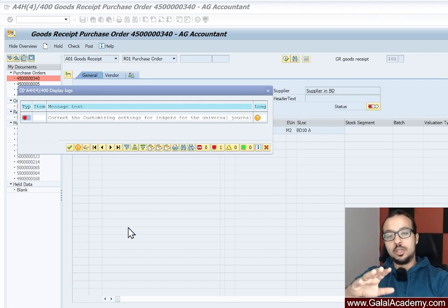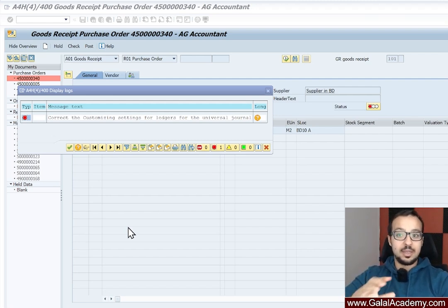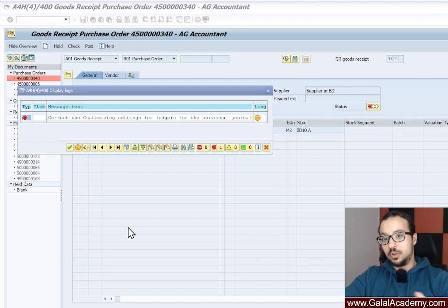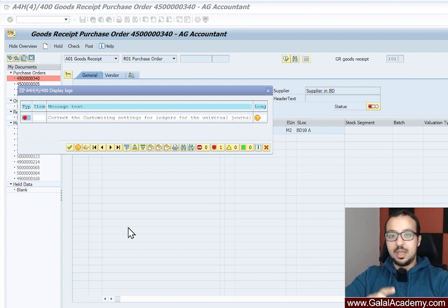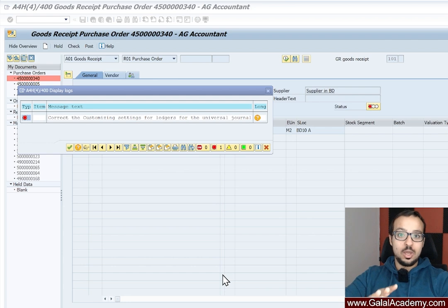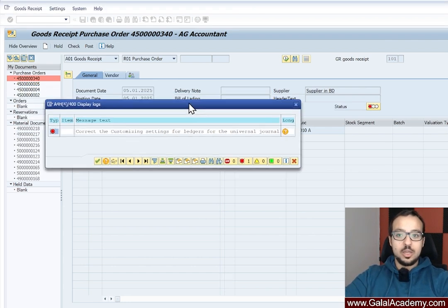I have just configured a new company code to use in my testing and I'm getting errors everywhere because there are configuration steps that I have not done yet. I'm taking this chance to explain the different errors to you, why they happen, and how to solve them.